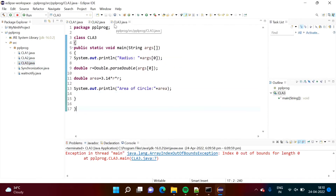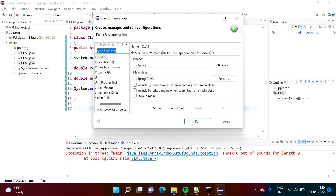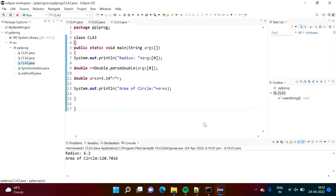Now we will run the third program CLA3.java. Here we are passing the radius of a circle and it is a double value. Right-click on this, go to Run As, then Run Configurations. Select Arguments and pass a value — suppose 6.2. Then click Run. We got it: radius 6.2, and the area of the circle is computed from the formula. In this way, we can pass command line arguments in Eclipse IDE.